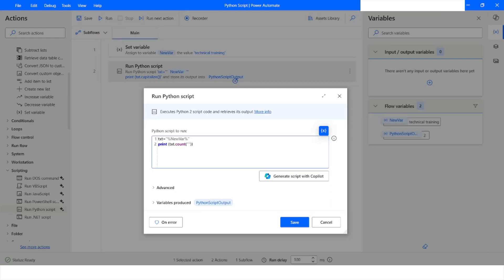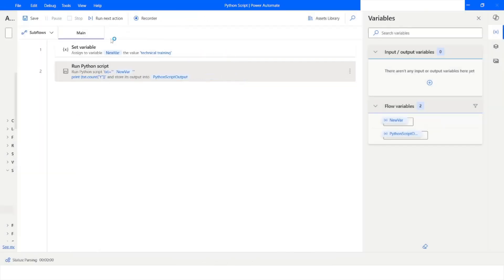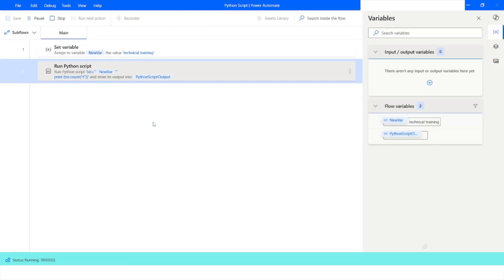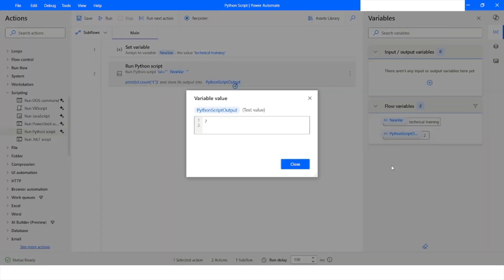Inside the brackets I specify the character 't', then click Save and run the bot. The output is 2, because the character 't' appears two times in 'technical training'.